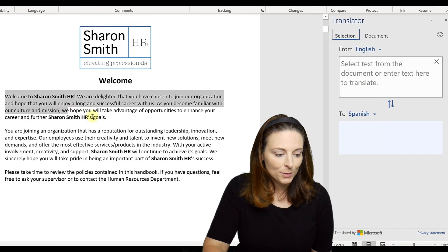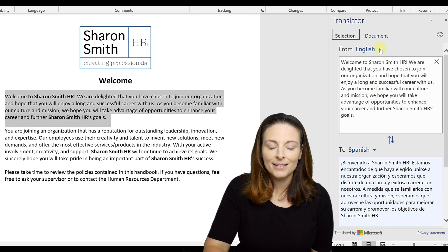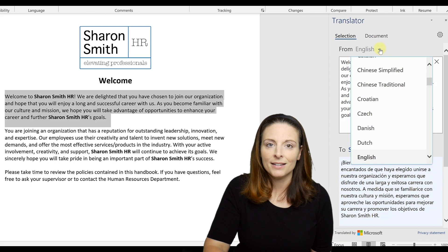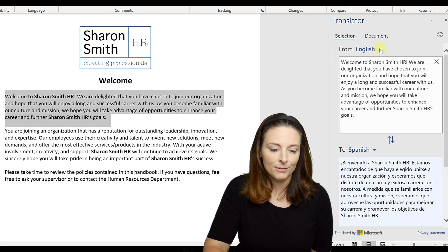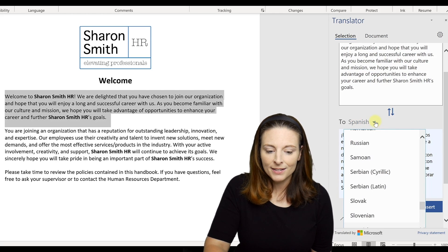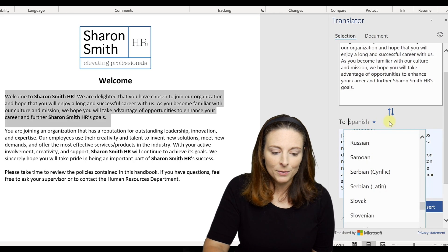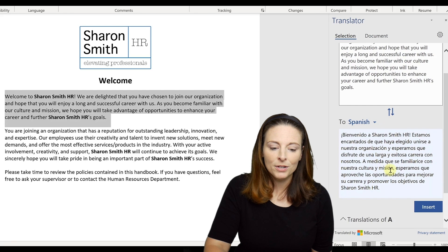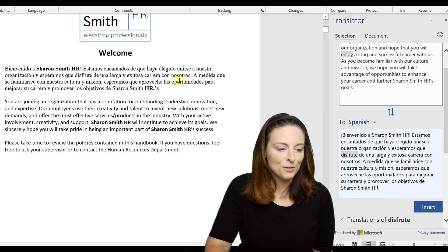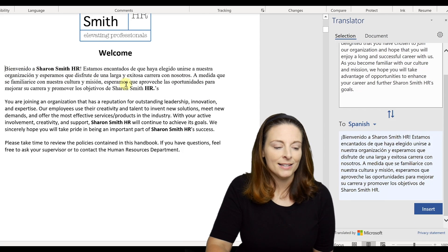We'll select this first paragraph and it comes over into the pane. If it didn't automatically detect that the text was in English, you can drop down and select the source language. Down here it's set to translate into Spanish, but you can drop down and select any other language. It gives you a preview window to review, and if it looks good, you click Insert — and notice it kept the original formatting and inserted that paragraph in Spanish.